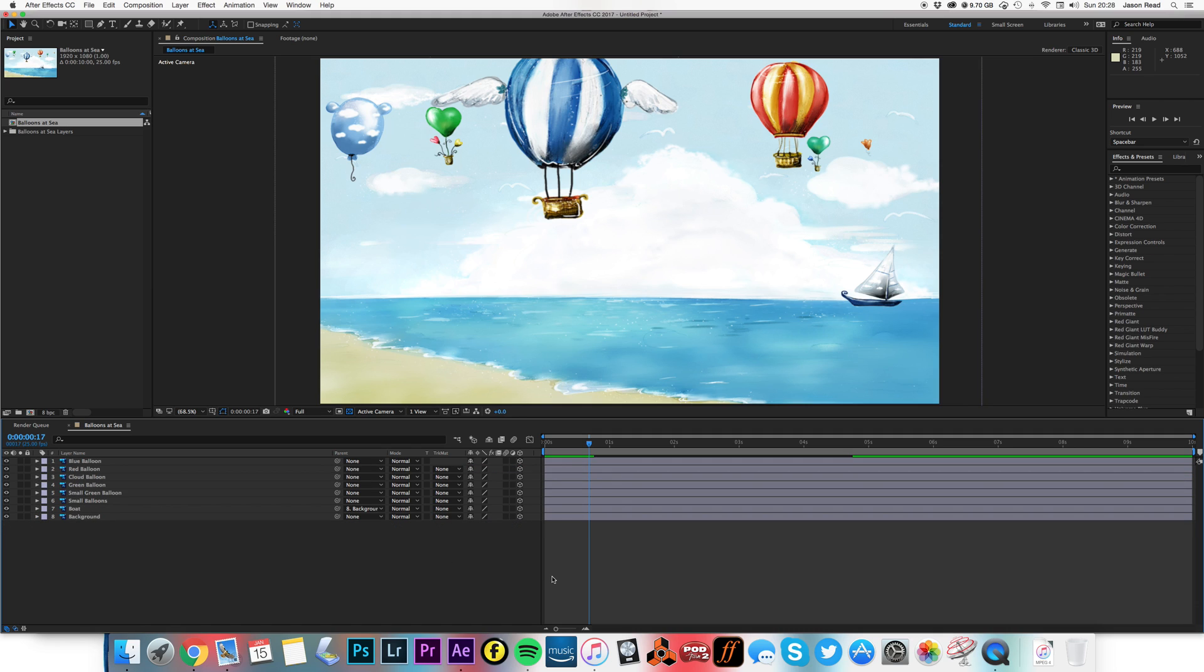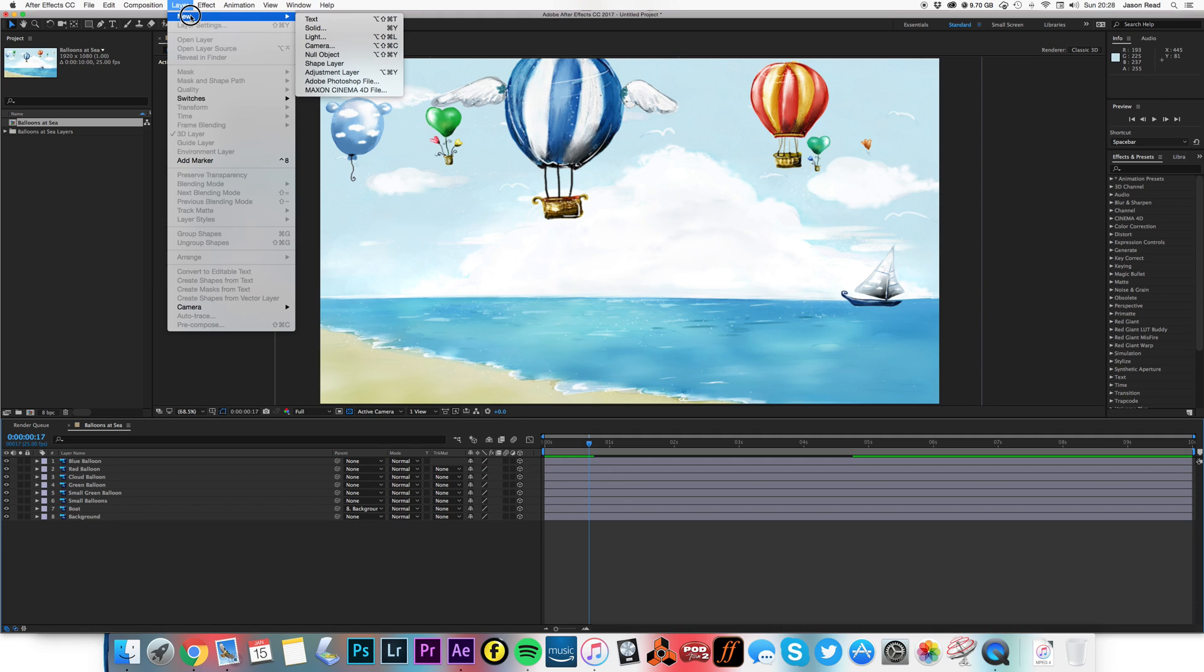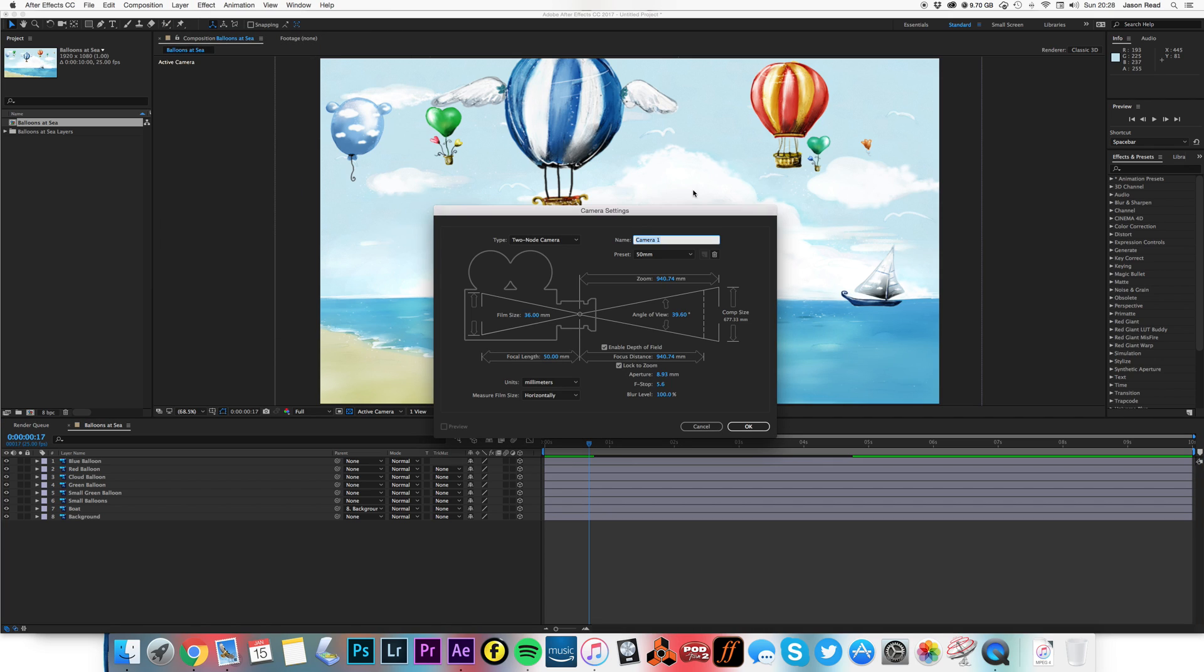Now we've got that. I'm going to go to layer, new camera. I'll choose a 50mm camera. I'll put the depth of field on. And I'll hit OK.